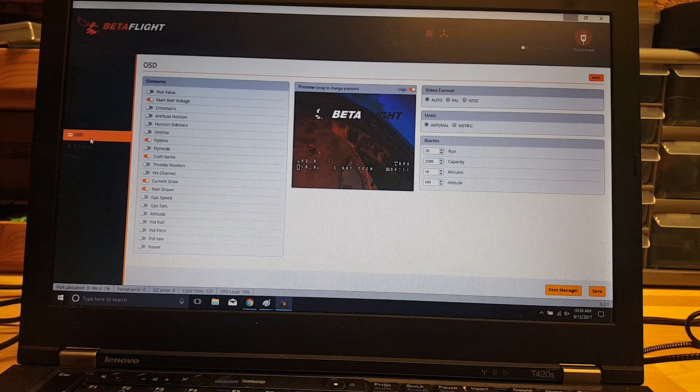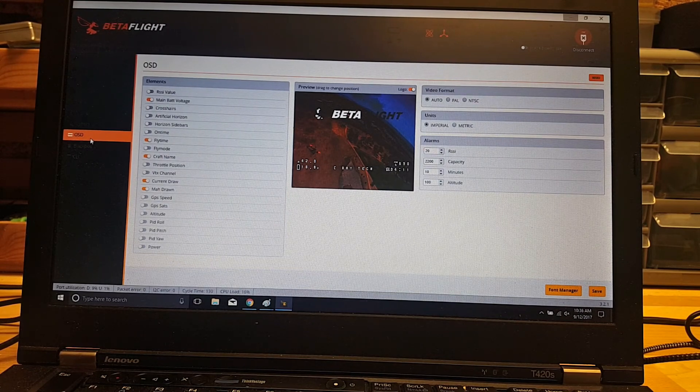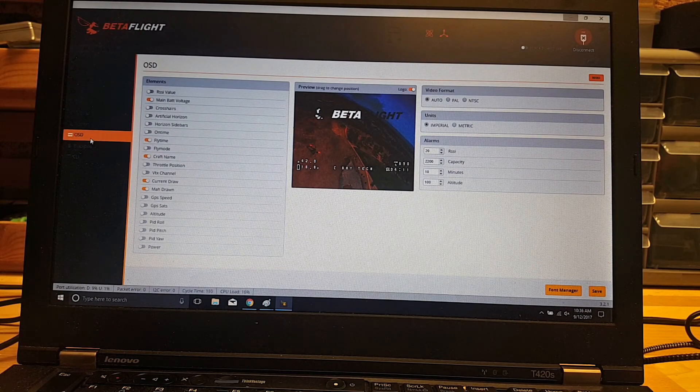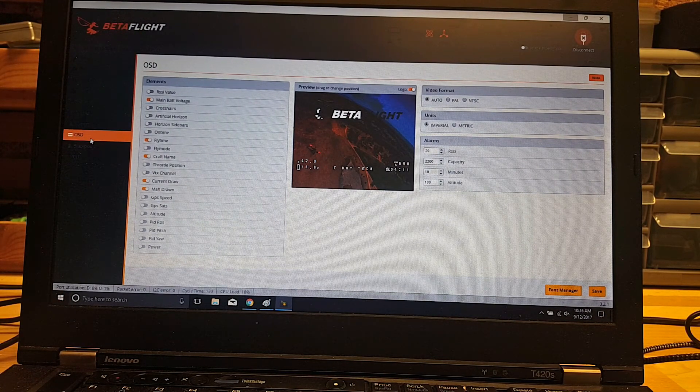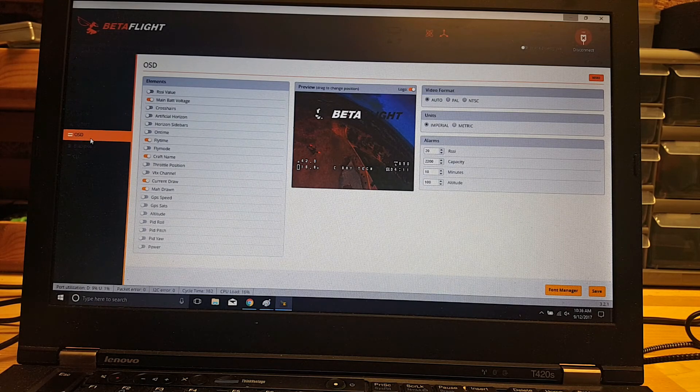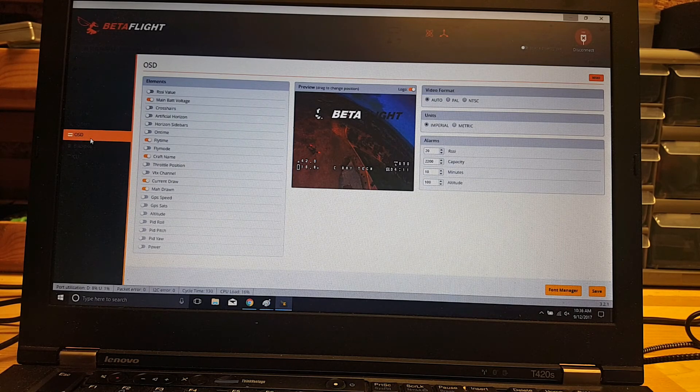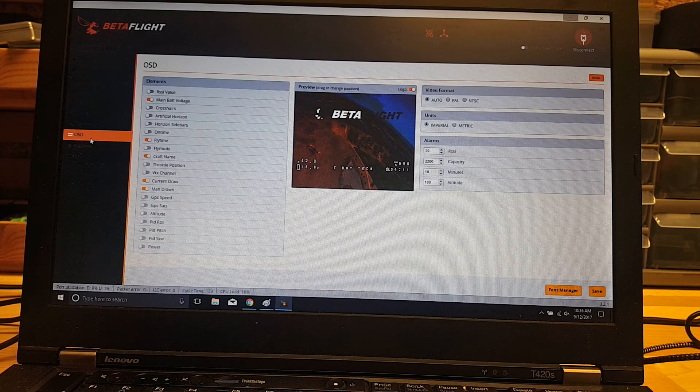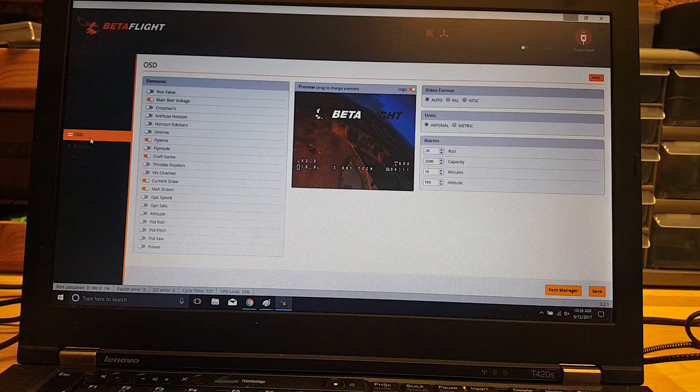Here in your OSD you can see this is how I have mine set up. I'm currently using main battery voltage, my fly time, craft name, current draw, and milliamp hour draw.